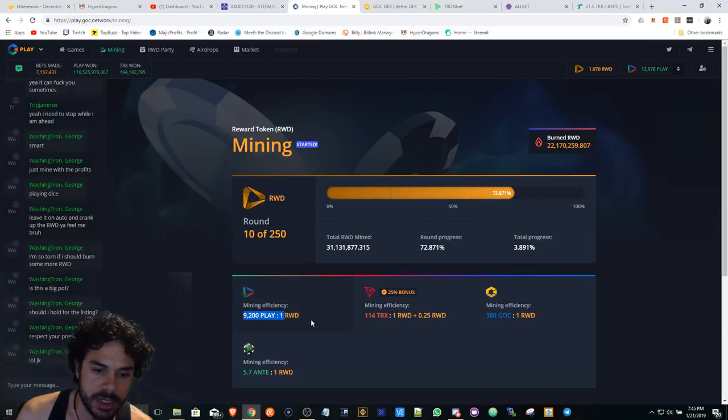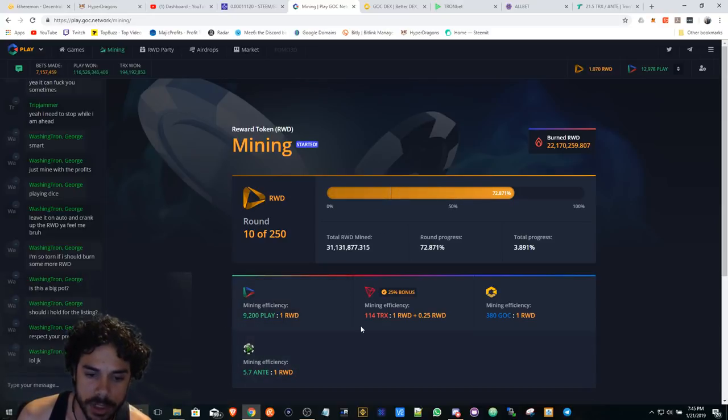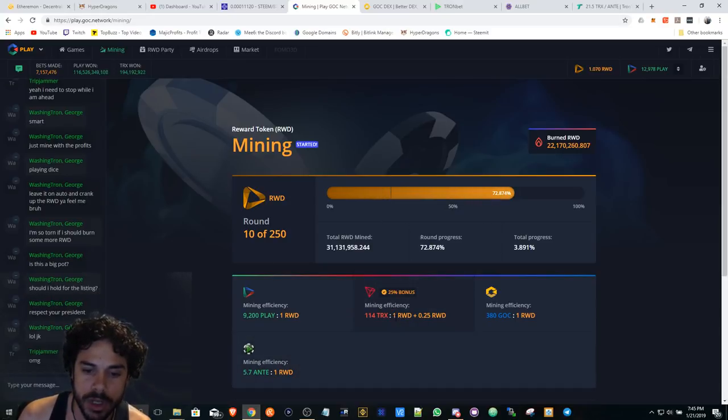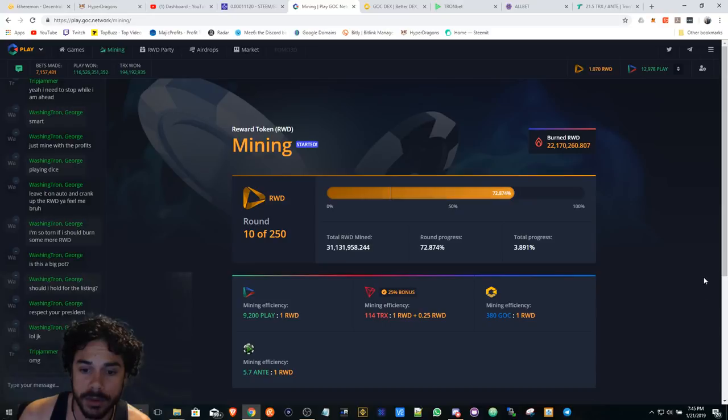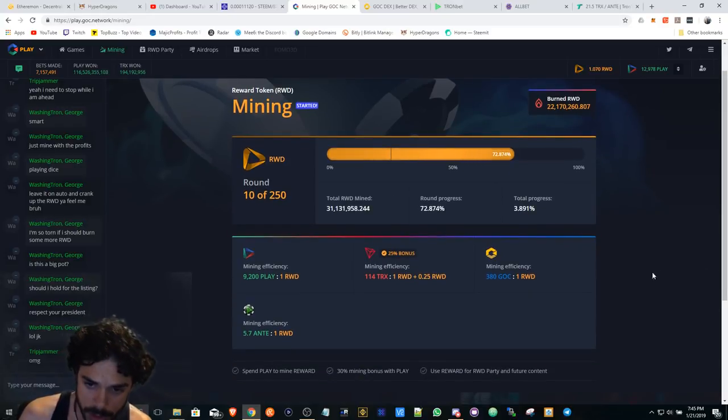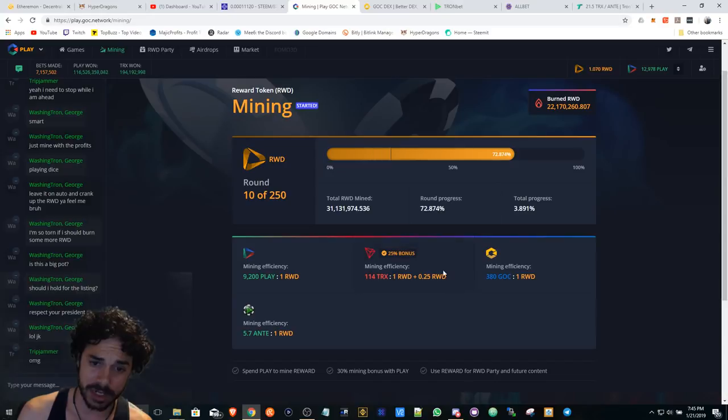Here we can see mining efficiency. So if you play with 9200 Play, you're going to get one RWD, right? With 114 Tron, you'll get one RWD plus 0.25 RWD, and so forth. Now this increases every round.